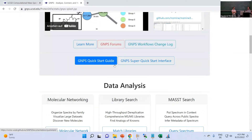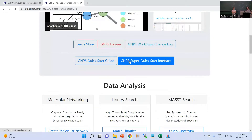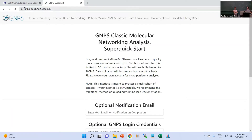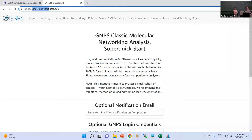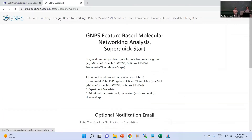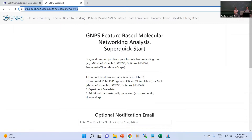I would like to start with the super quick start because I think it's actually the easiest way to get started. You just click on GNPS super quick start interface, not the guide interface. If you don't find it, it's also just gnps-quickstart.ucsd.edu. On the top row you can see there are multiple different quick starts — data conversion and other things that might be useful — but we go for feature-based networking and click on it, which should be a subdomain.